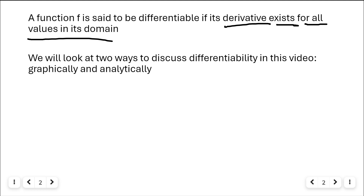We've talked about this a little bit — a function existing for all values in its domain. We called it continuity. We did that back in the previous chapter: a function is continuous if it has to exist for all values in its domain. There are a couple other things you ought to check as well about the limit and the function value being the same as the limit, and that is going to come into play here.